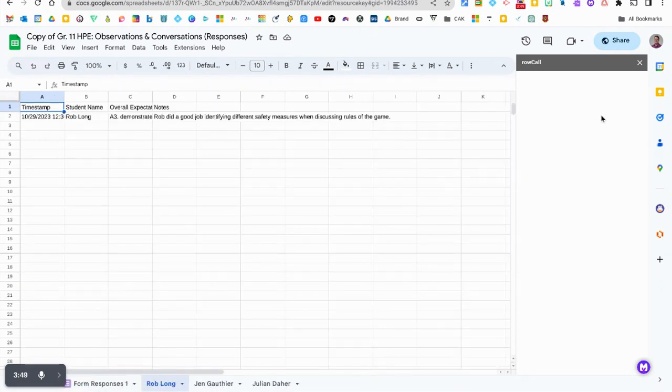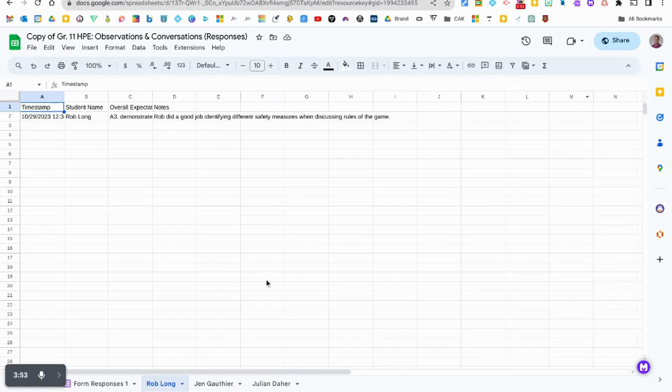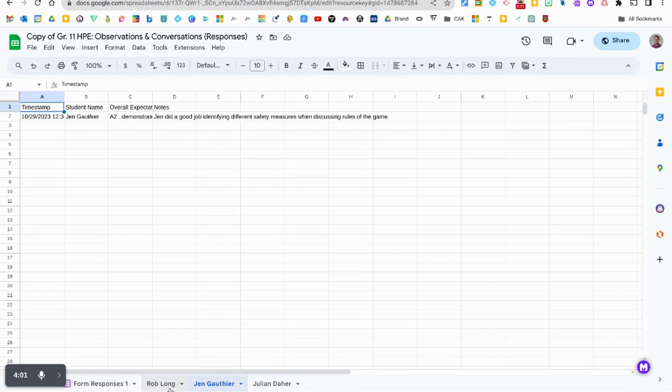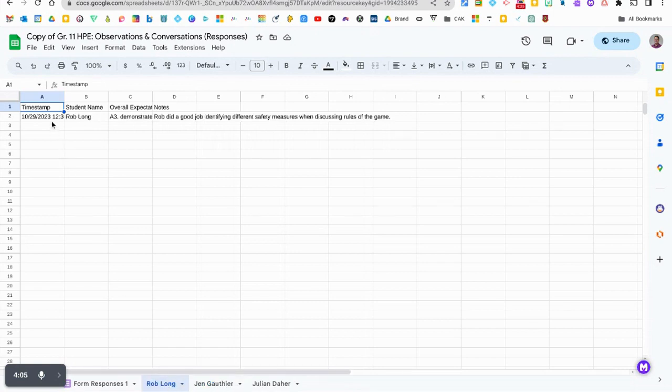So now you can see at the very bottom I have, I'll just X this out, I've got my three folders of my three students so far that I've done anecdotals for and what's really great about this is that I can click into Rob's folder.